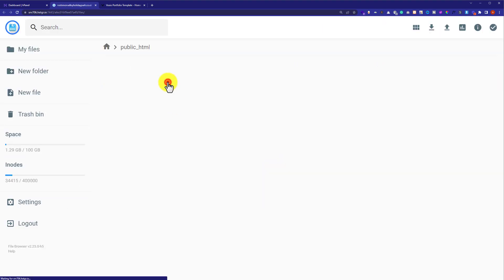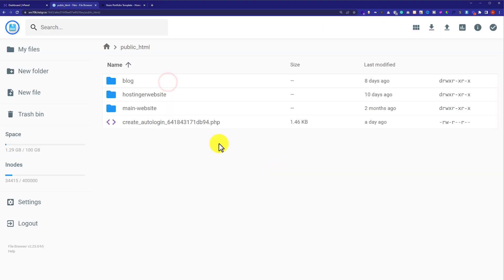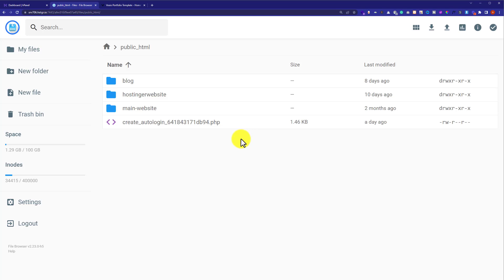Now we are going to click on public_html. If you want to live your website on your main domain like yourdomain.com, then you can upload all the files here. But WordPress is already installed on my main domain, so I am going to upload my website to a new folder. The process is the same for both methods — whether you want to upload to the main domain or to a new folder — you need to upload all your files here.